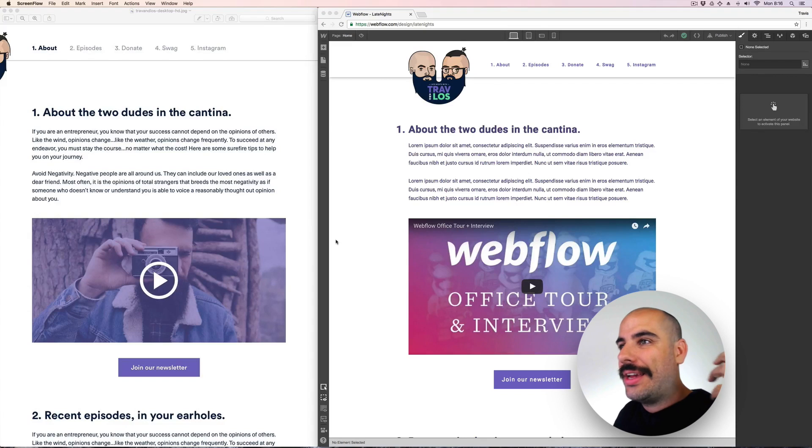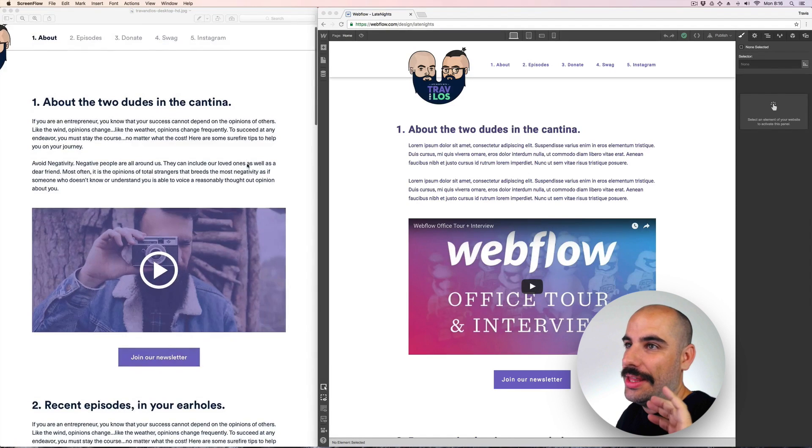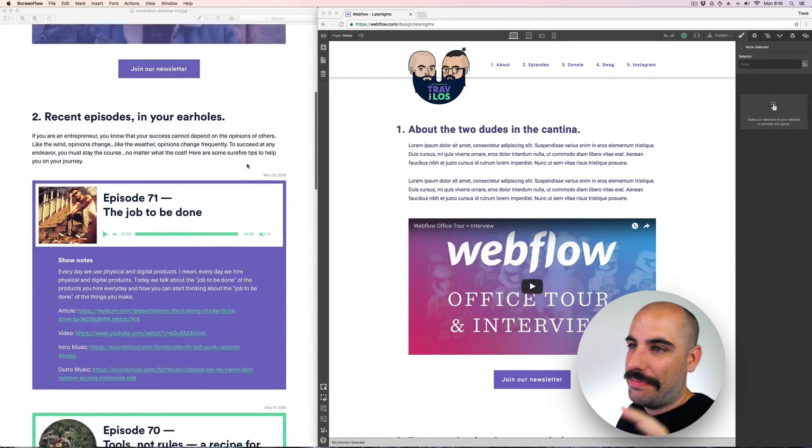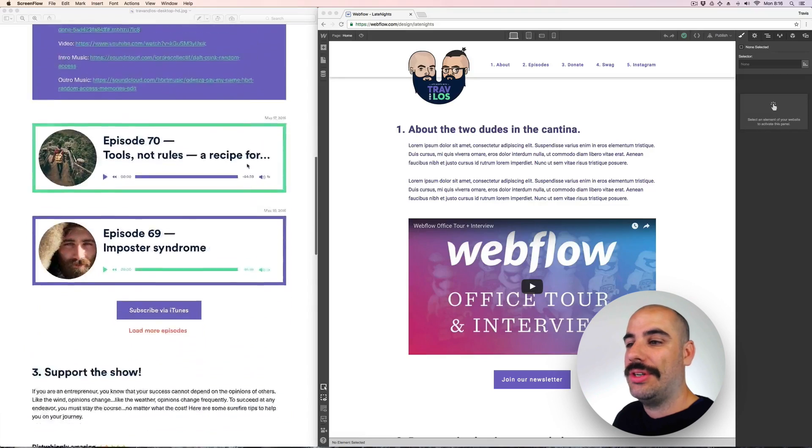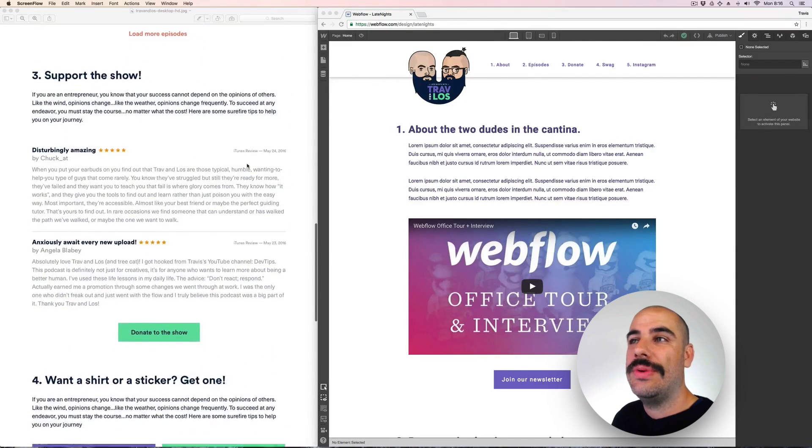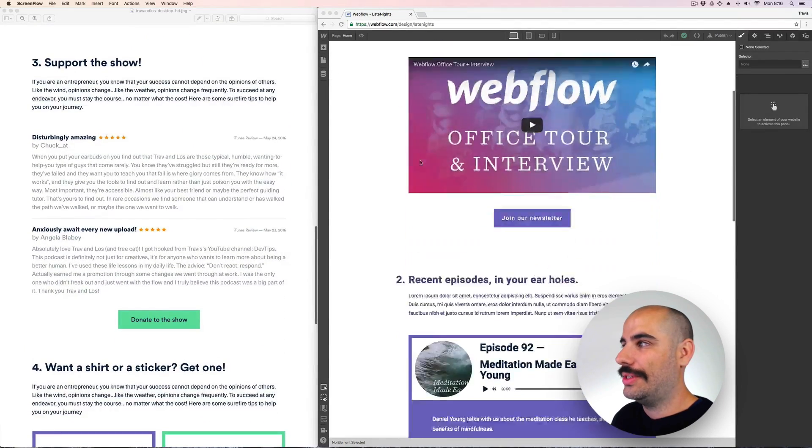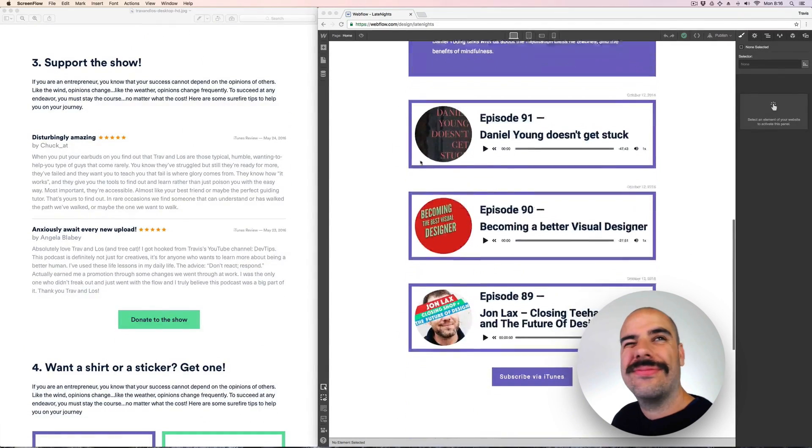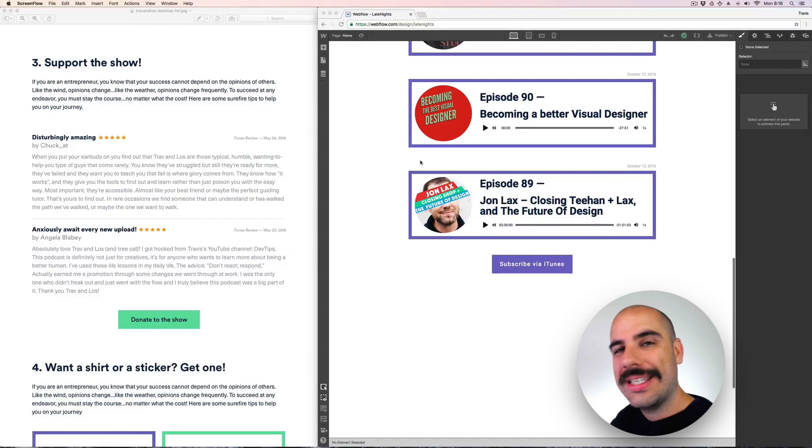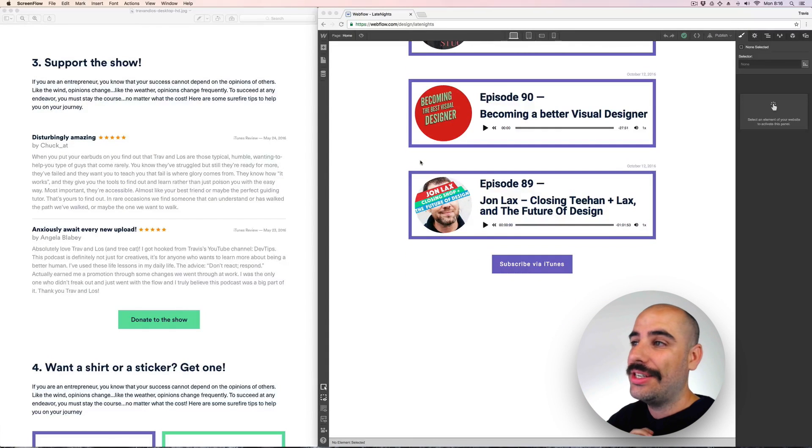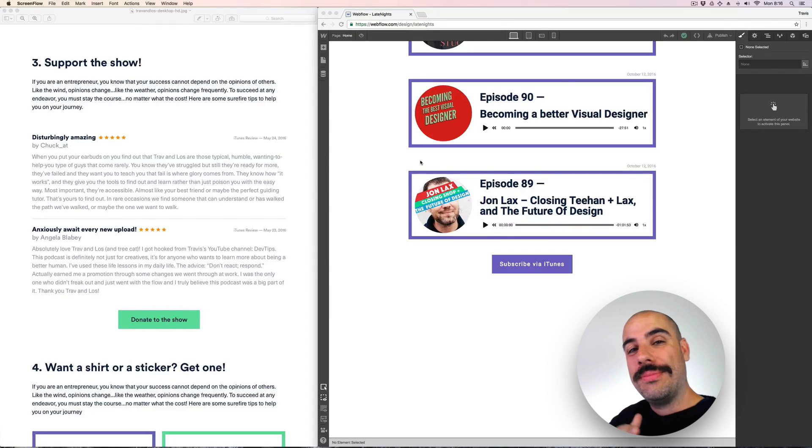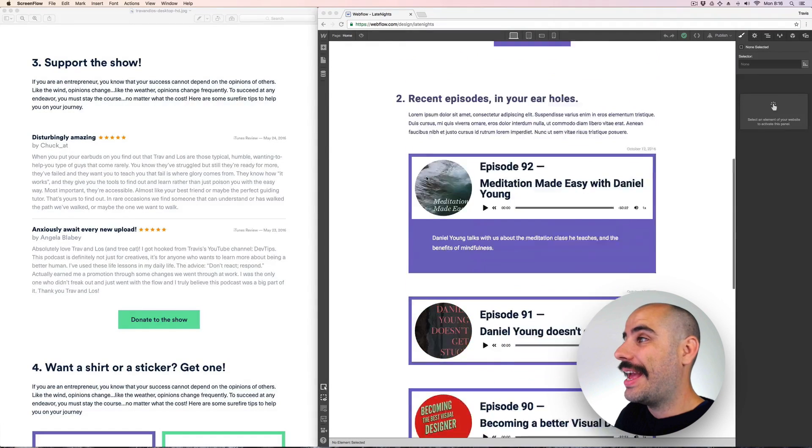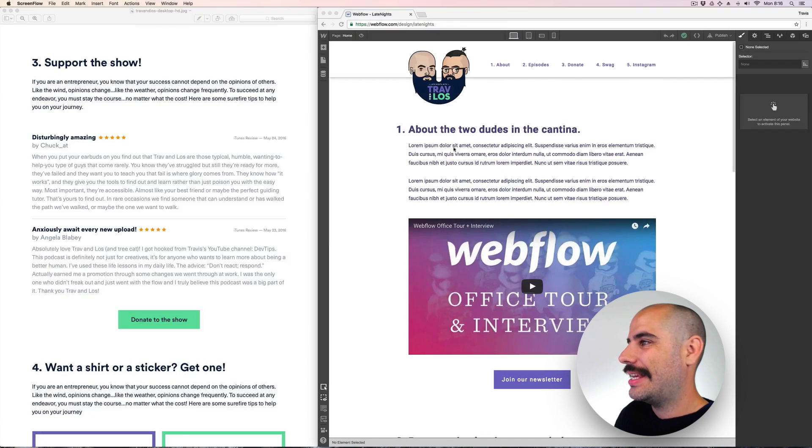All right, for this part let's take a look at what we're going to do today. We've already done the video and about section. We have done the recent episodes last week and this week we're going to be doing support the show. It's like the testimonials we get off of the iTunes reviews that you guys who listen to the podcast leave.